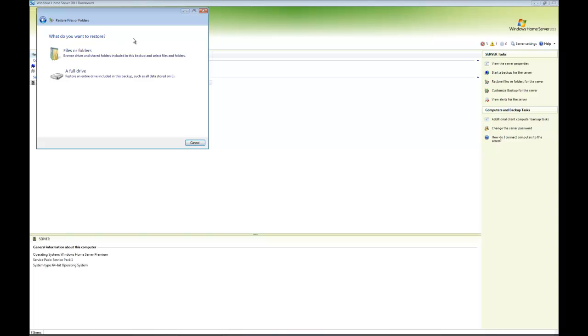For example, if I was having problems with the C drive, I could choose to restore the entire C drive, or I could choose just individual folders.